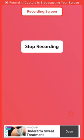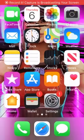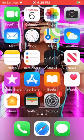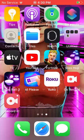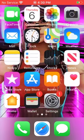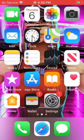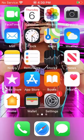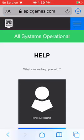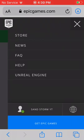Hey, today I'll be telling you how to enable 2FA. First, you want to go to your web browser and go to epicgames.com, then go to your account.